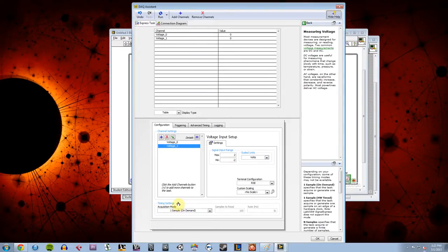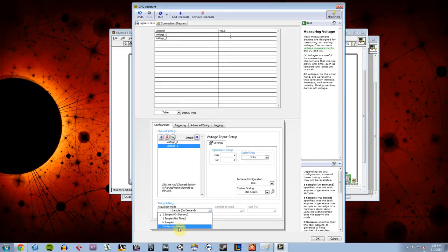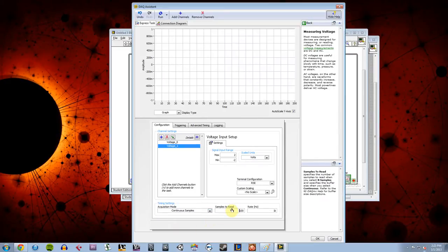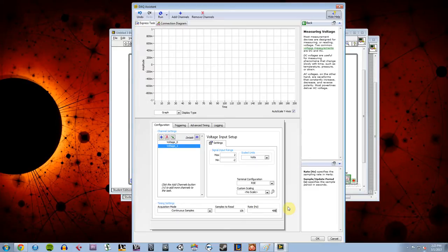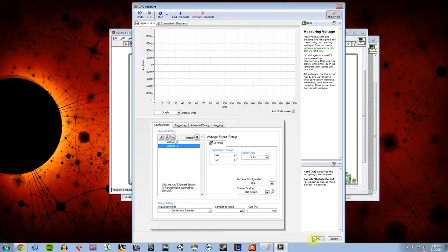And down here in my timing settings, the acquisition mode, I'm going to do continuous samples. I'm going to tell it to read at, I'll do 10K. And I'm going to have a rate of 48K, which is kind of the standard for studio audio. Well, there's 44.1 and 48. Some people use different ones, but I'm just going to go with 48 here. So I'm going to hit OK.